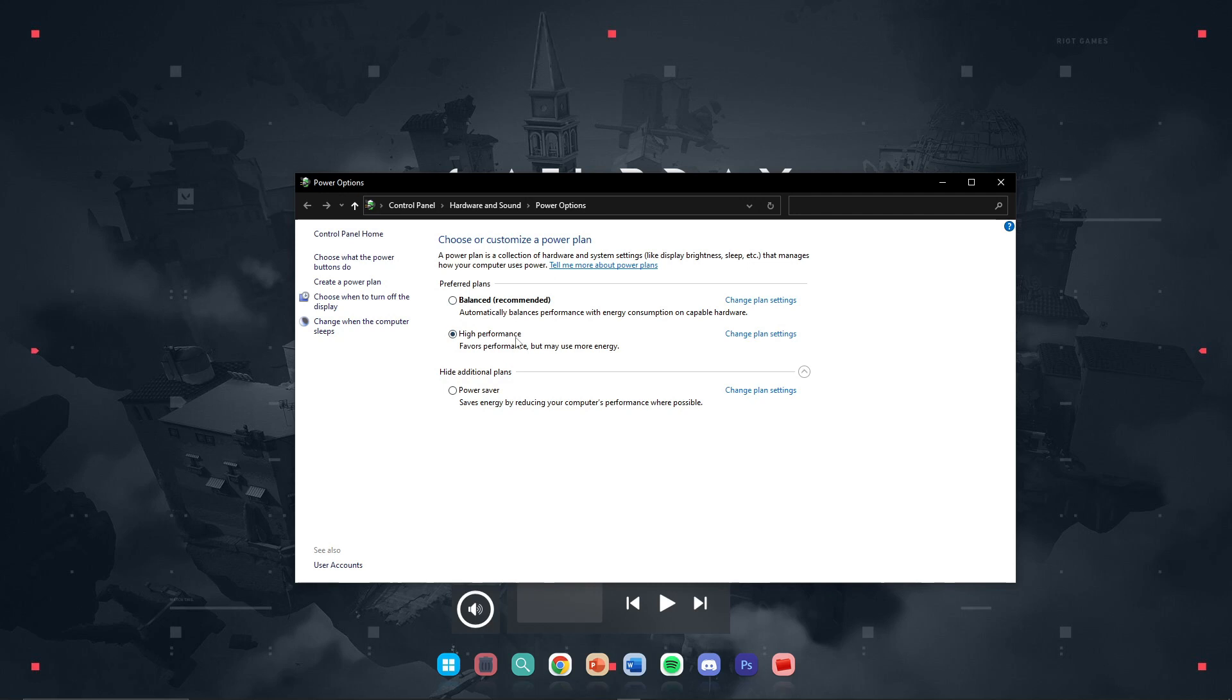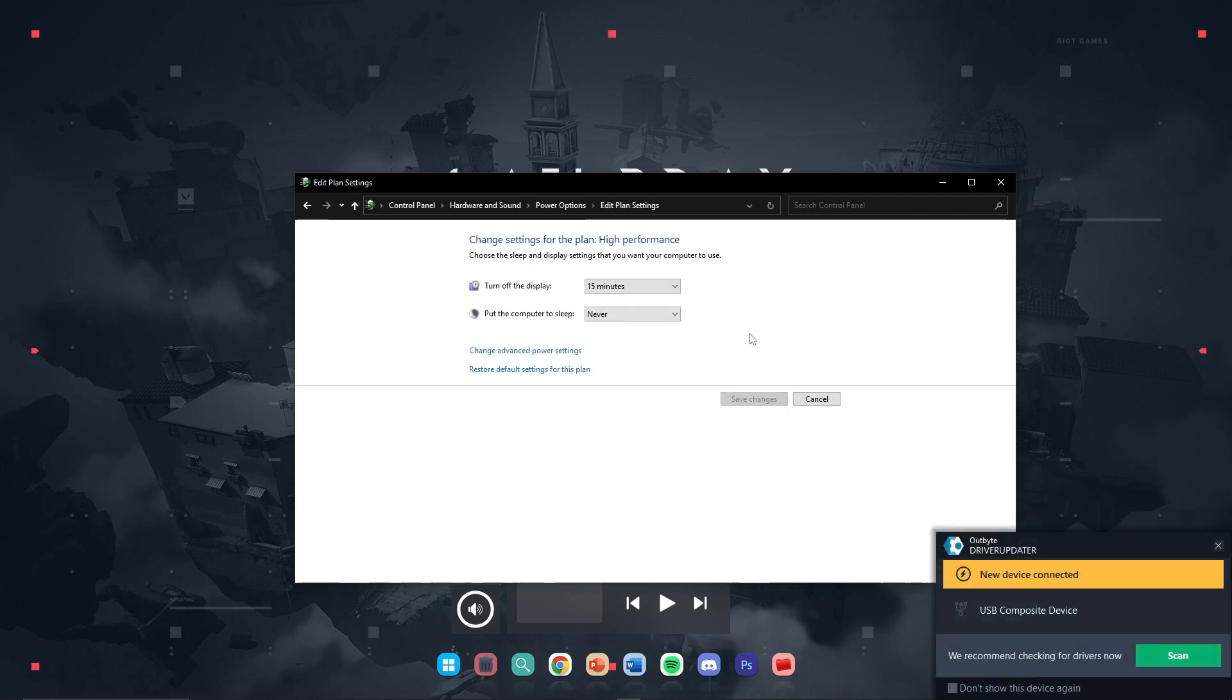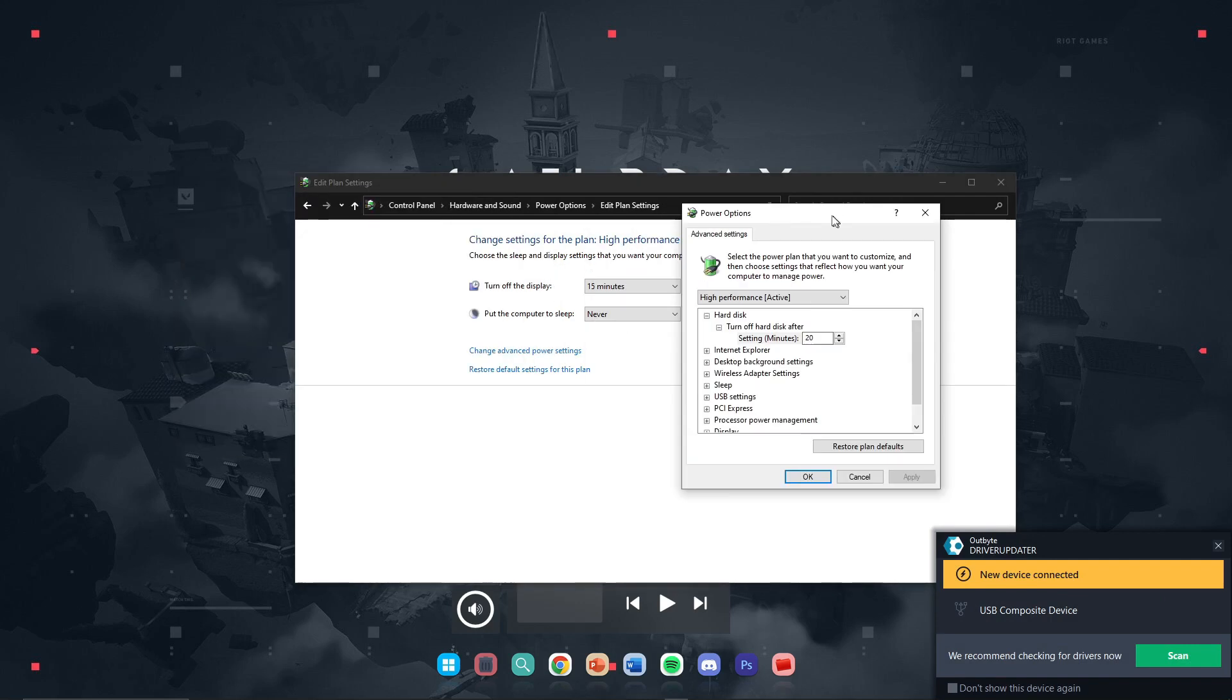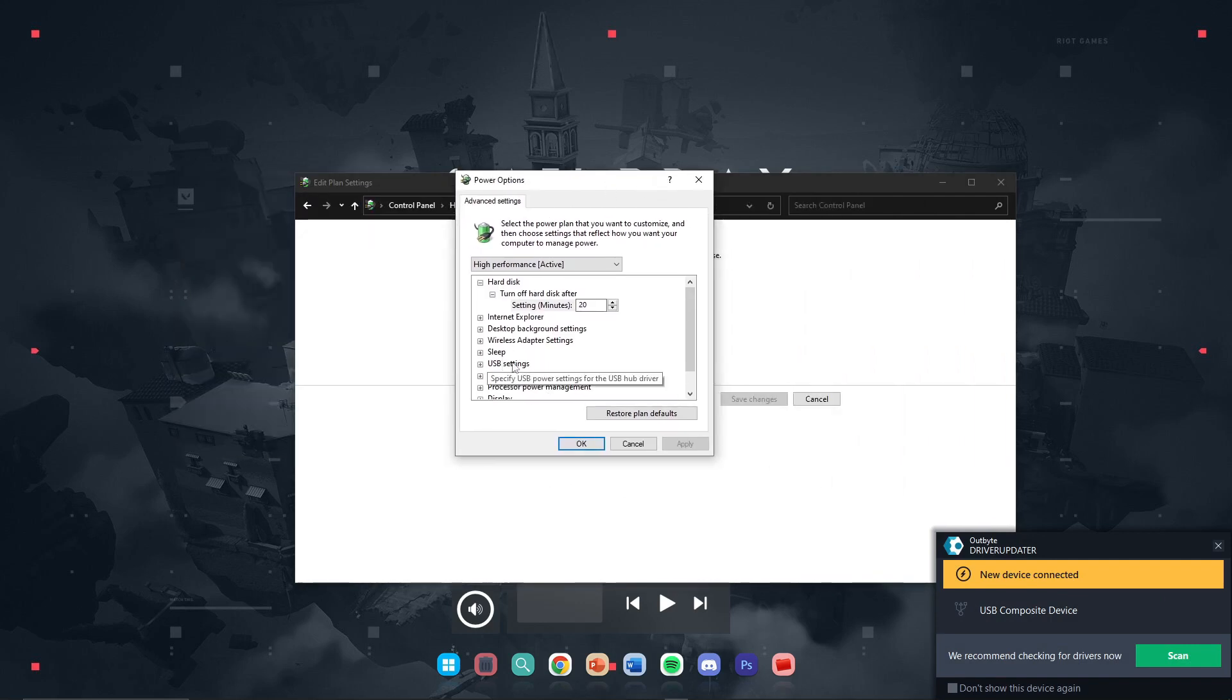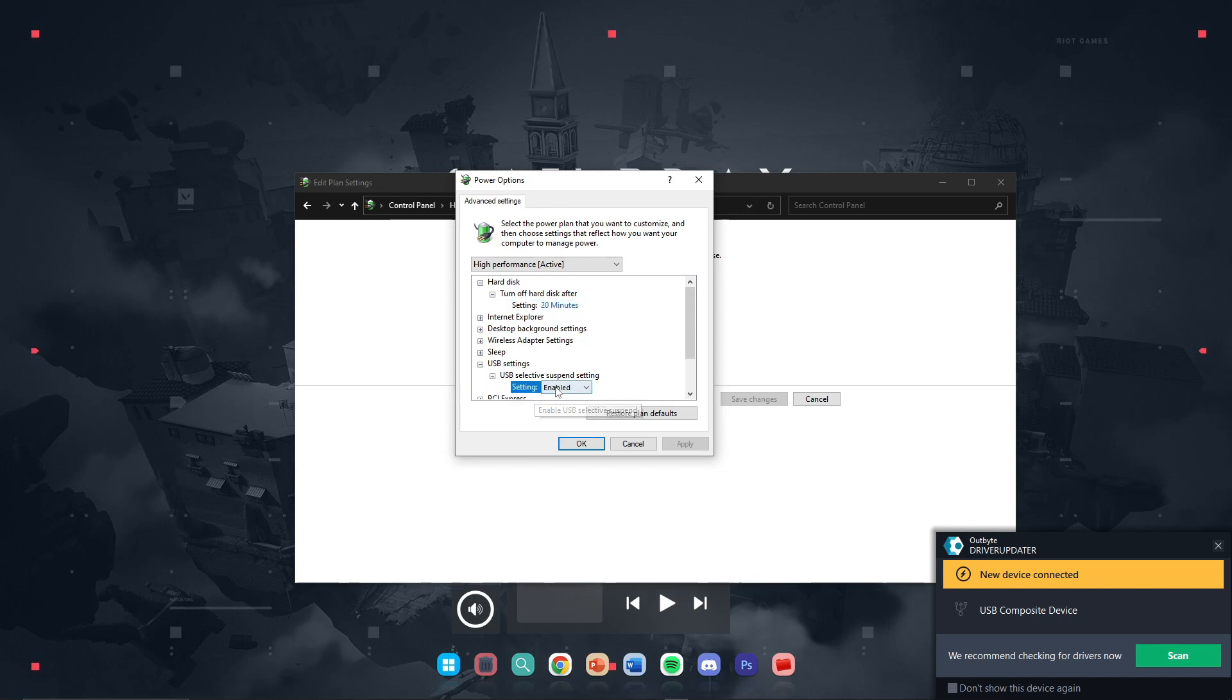Go into the high performance settings. Make sure to select the high performance settings and then change advanced power settings. Now here you need to find the USB settings, and in the USB settings you need to change the selective suspend settings. Just make sure to disable it.